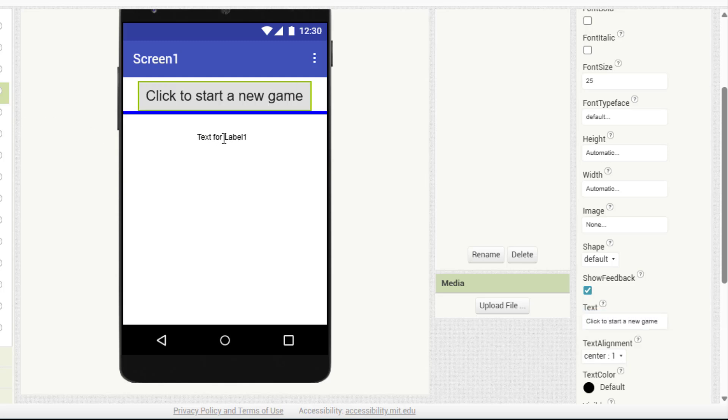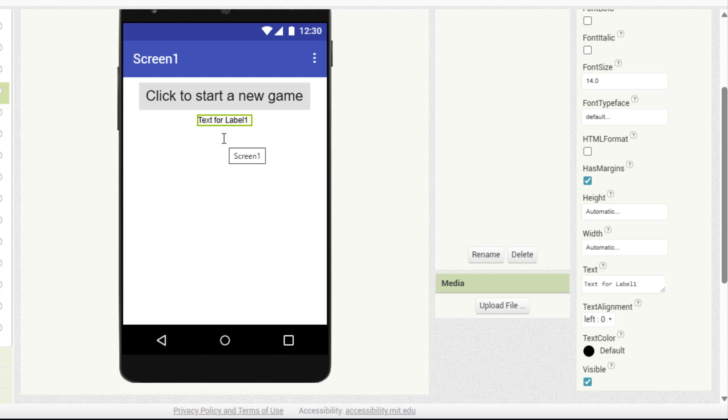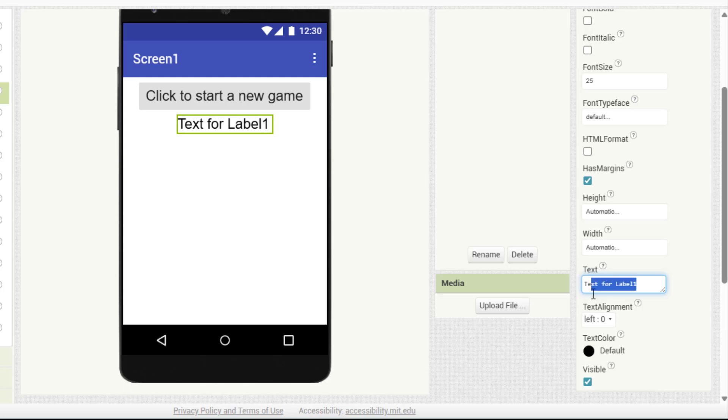Next, add a label. For now, this label will stay empty. We will use it just to test that the random number is working correctly.